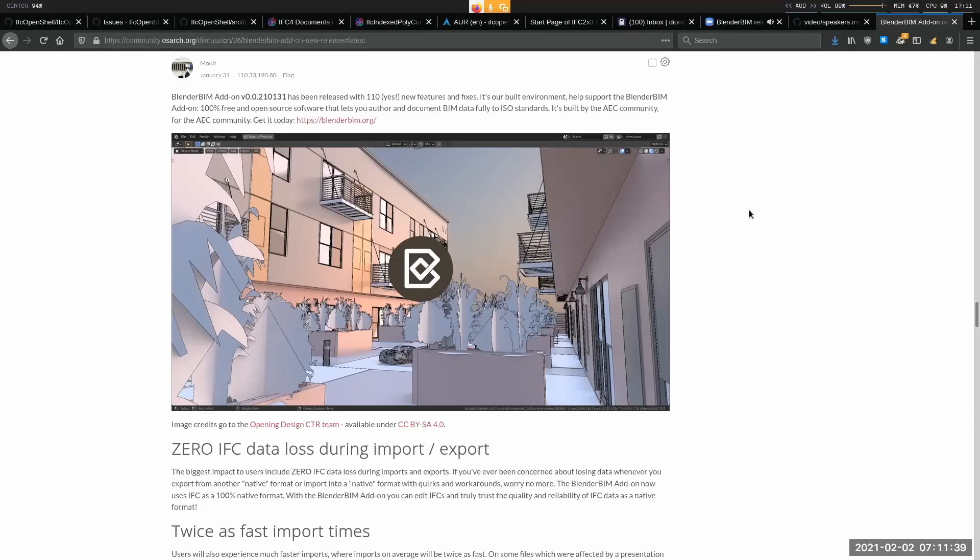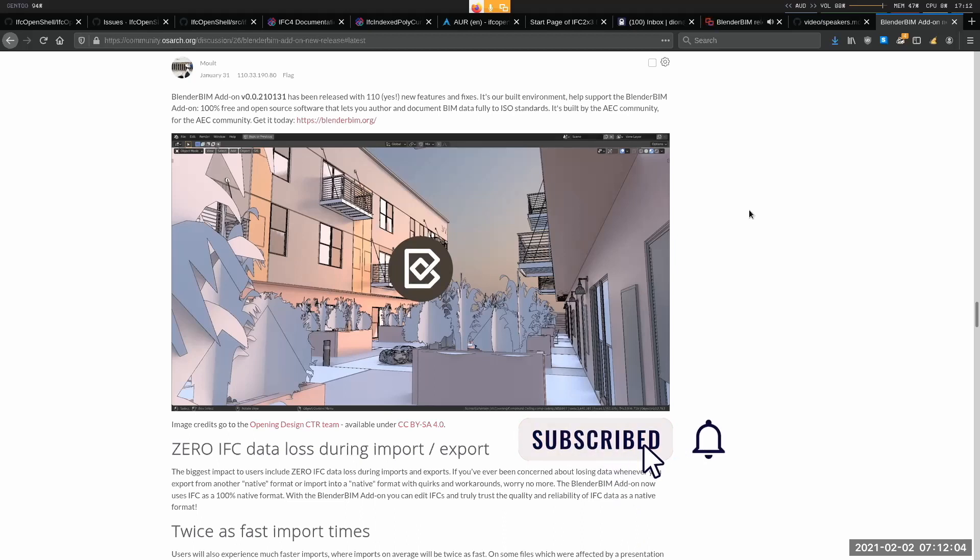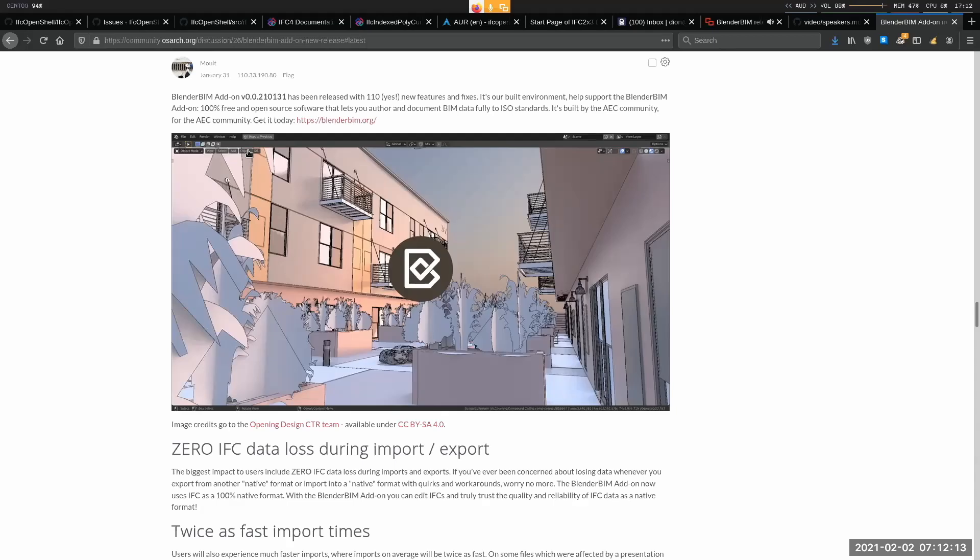Today, Dion is going to guide us through the huge new release of the Blender BIM add-on, the very first one from 2021. Hello, Dion. What's happening here, man? Hey, Petra.